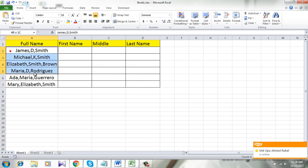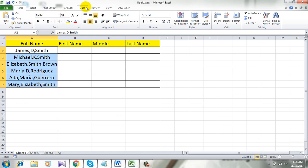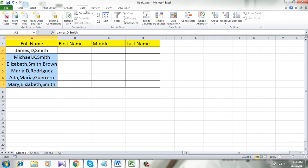First, select the data range you want to split. Then click on Data, then click Text to Columns.